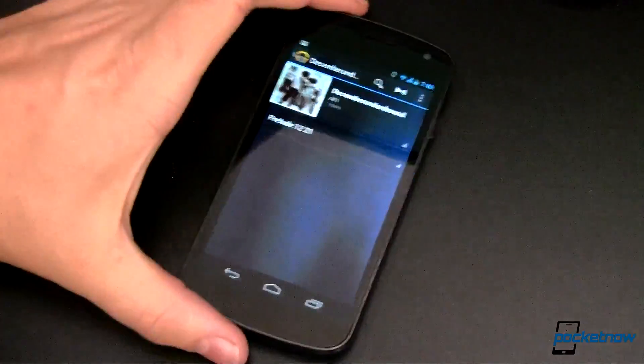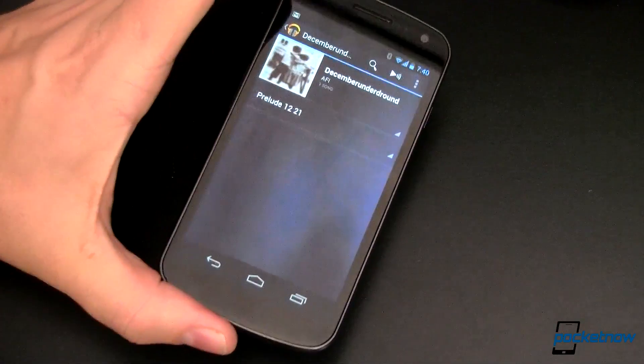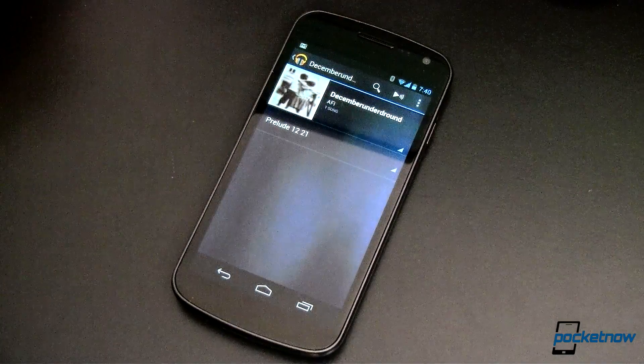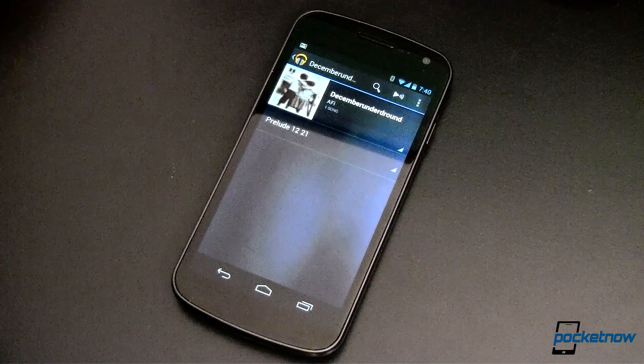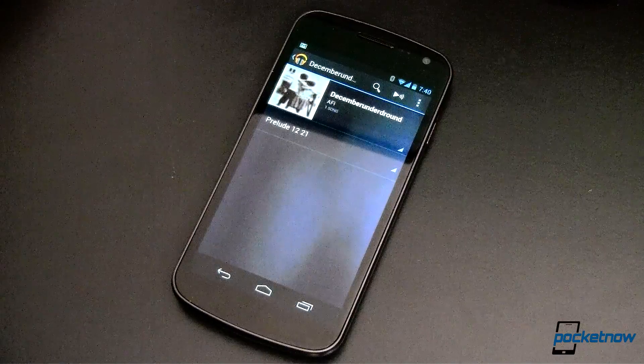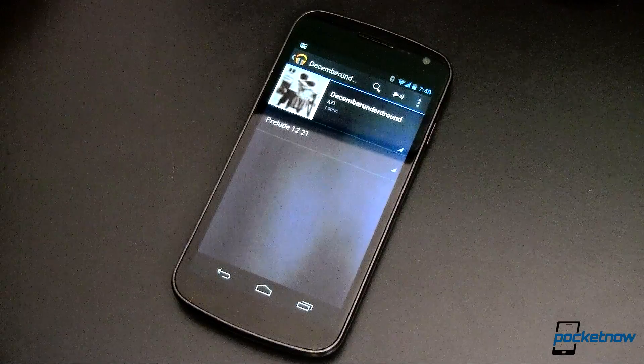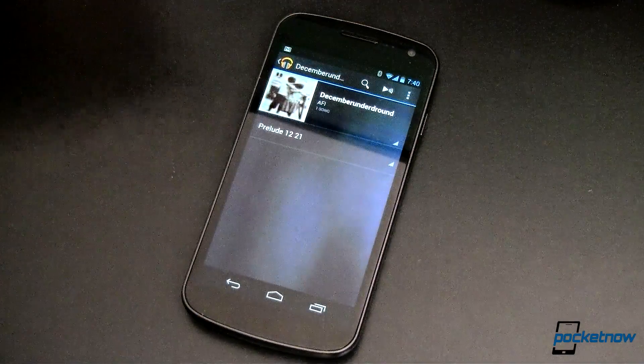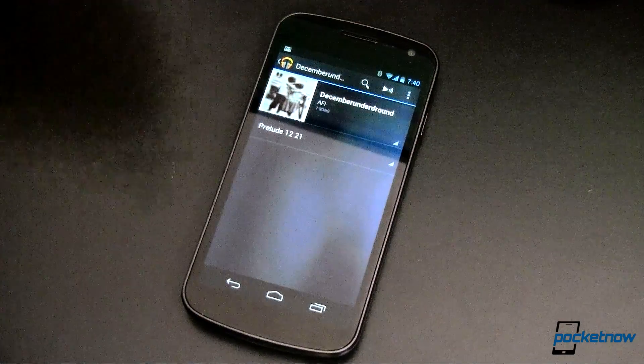Well, okay, Galaxy Nexus, no SD card. Which by the way, Google, hello, seriously, come on, give me a frickin SD card. Anyway, that's a rant for a different video, I suppose.